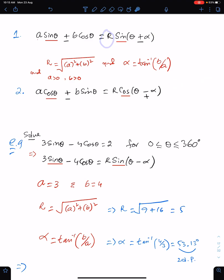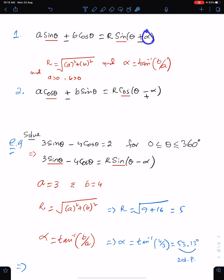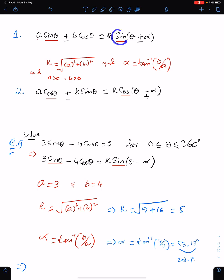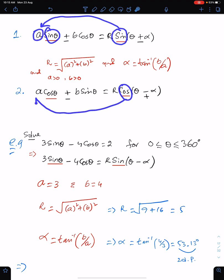The formula for r is √(a² + b²), and the formula for α is tan⁻¹(b/a). When we have the sin function, the coefficient of sin on the left side will be a. When we have the cos function, the coefficient of cos on the left side will be a.